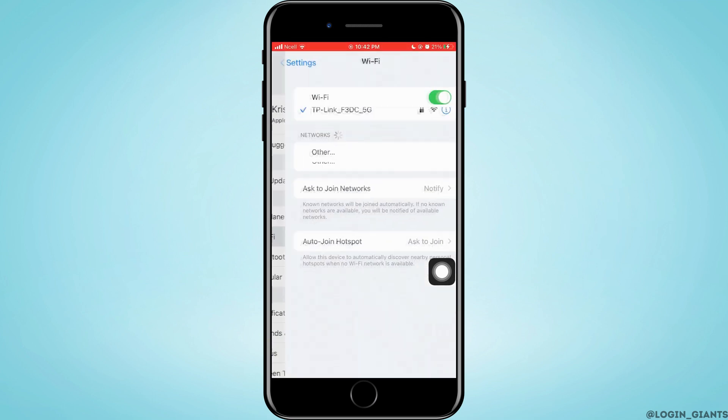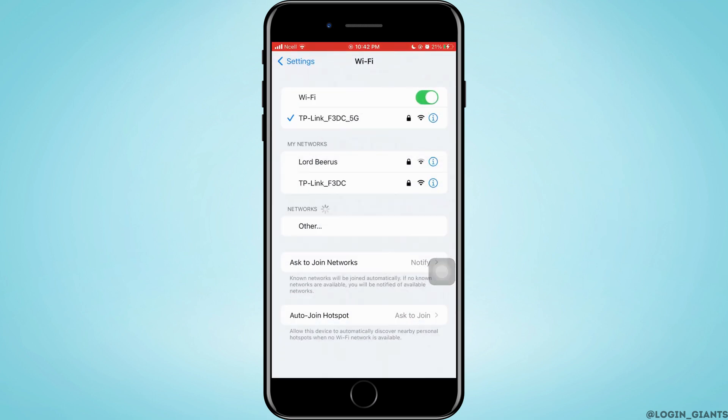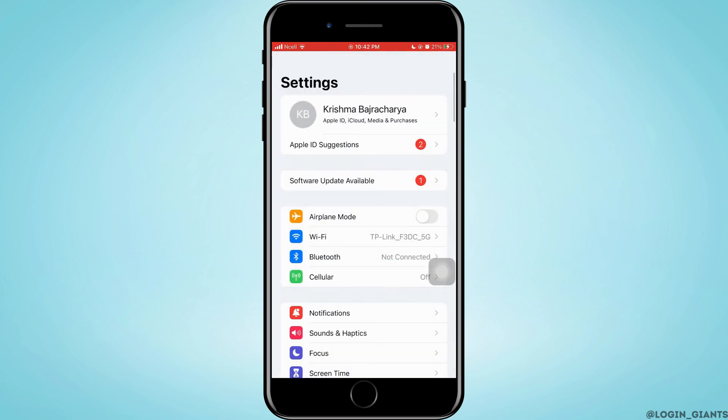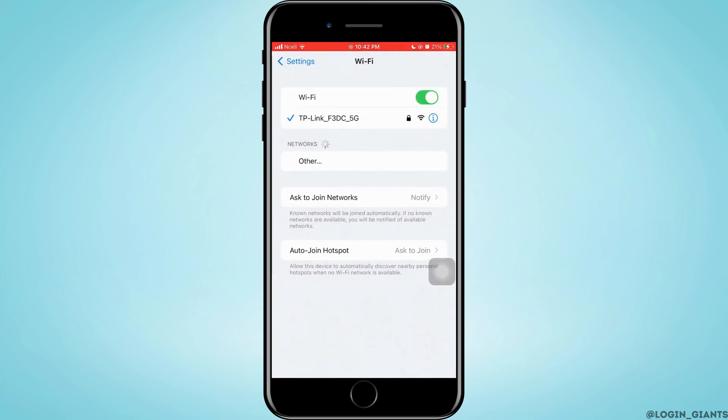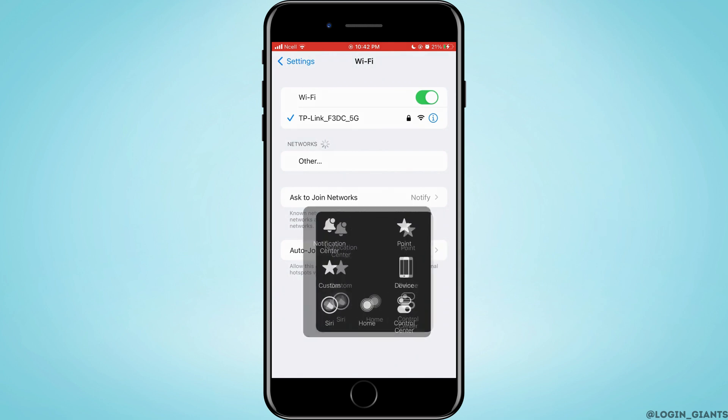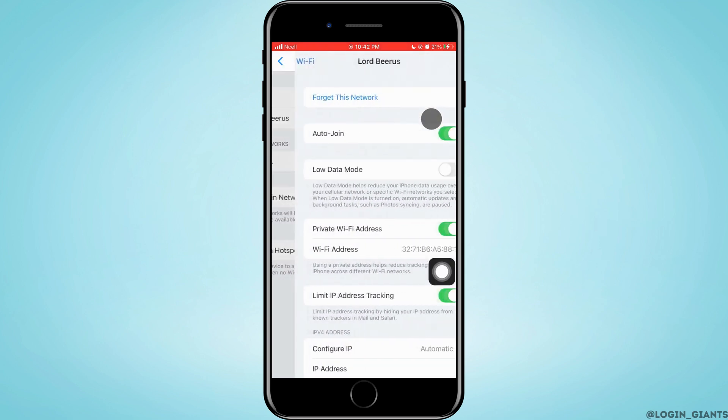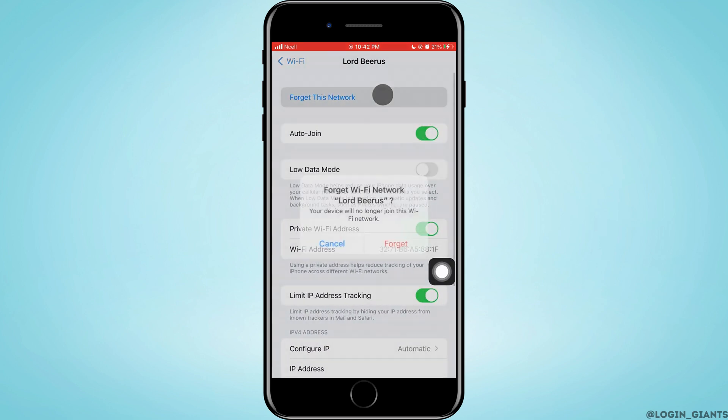After that, you want to open Settings, then tap on Wi-Fi and make sure that you are connected to the right Wi-Fi. To see the information, you want to tap on the i-like option on the right-hand side corner.